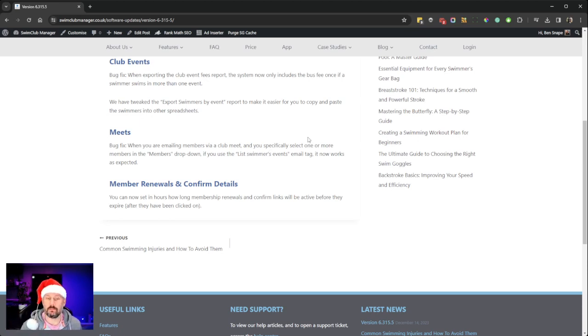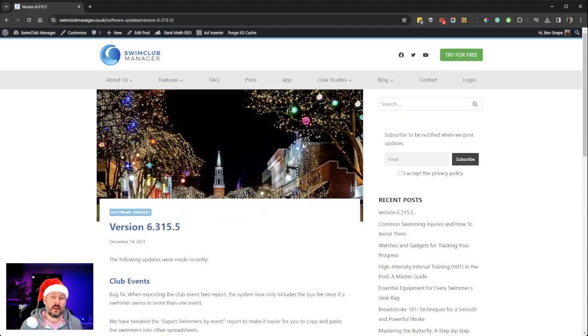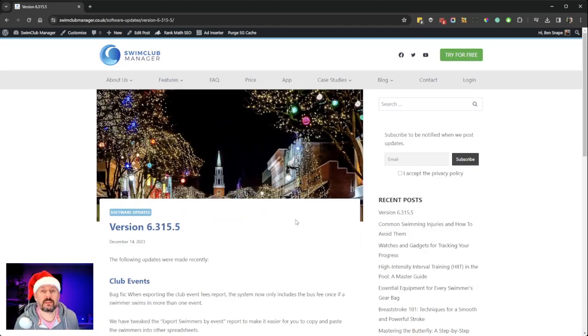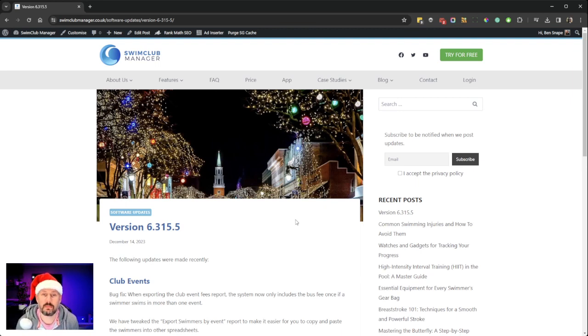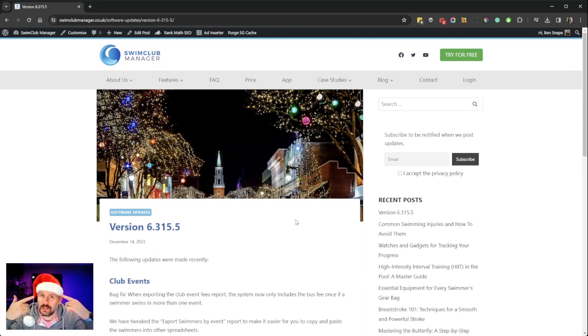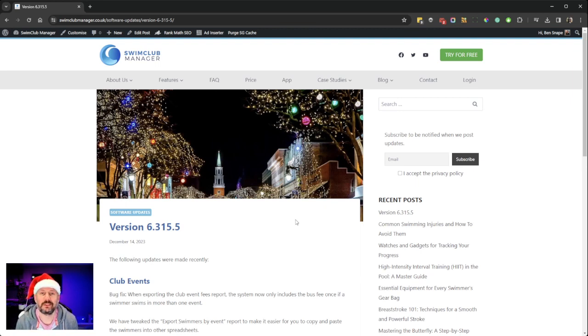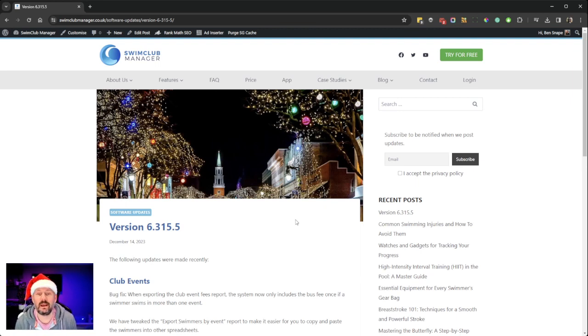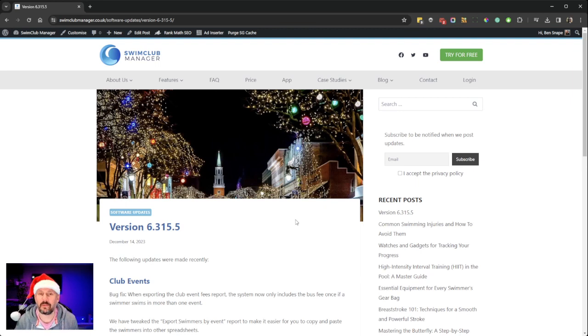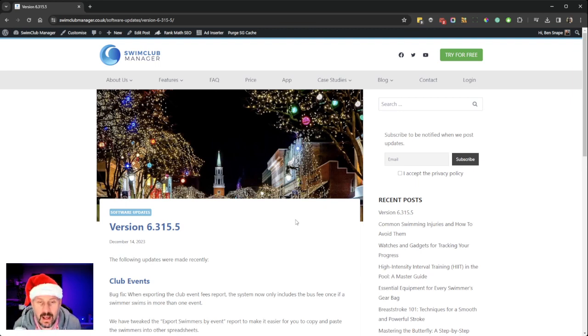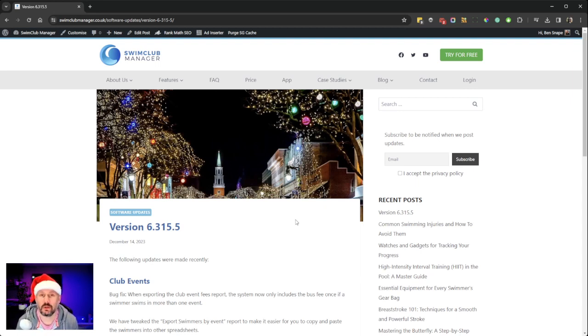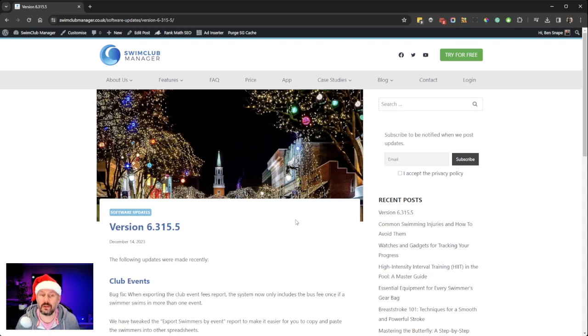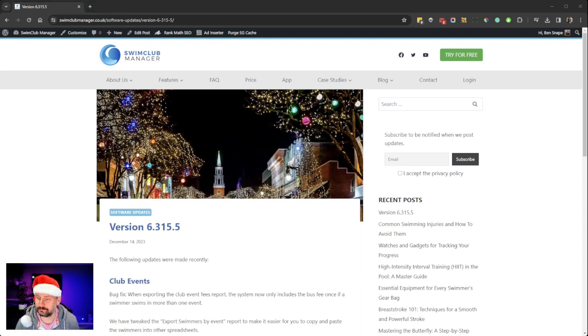So that's that. As I said at the start, this is the last update of the year, so I'd just like to wish everyone a Merry Christmas. How do you like my hat? How good do I look? We'll see you in the new year. We've got loads planned for new features, and we're working on version 7 of the system. I'll say no more about that, but it's going to be awesome. Once again, happy Christmas and new year. I'll catch you all in the new year.